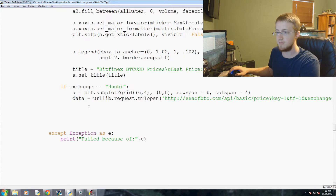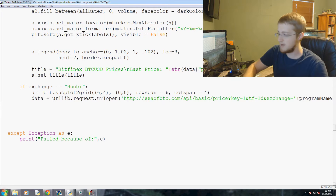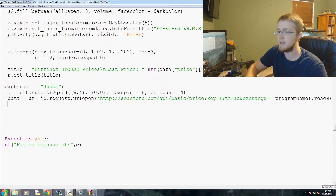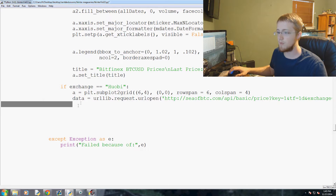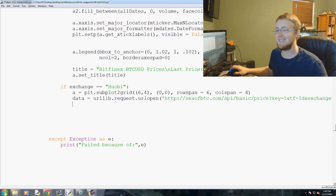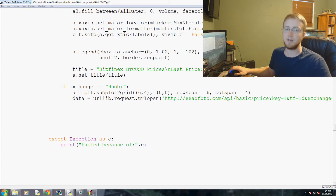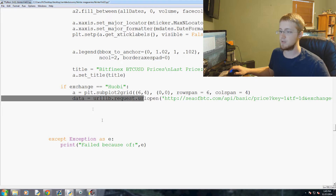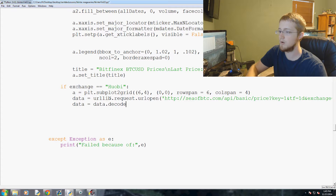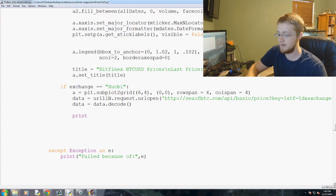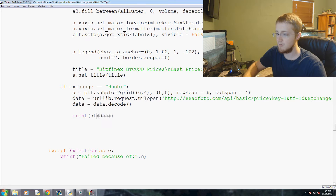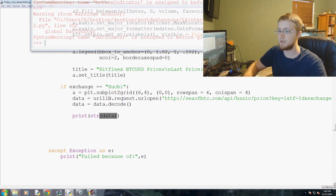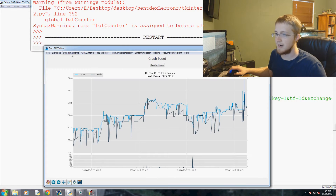We do data = urllib.request.urlopen(url).read() to read the data. Now, a common issue reading data from websites in Python 3 is that it comes back as bytecode rather than strings. There are a couple of things we can do — we can decode it, so data = data.decode(). We can also try converting it to a string. Let's save and run to see what happens.